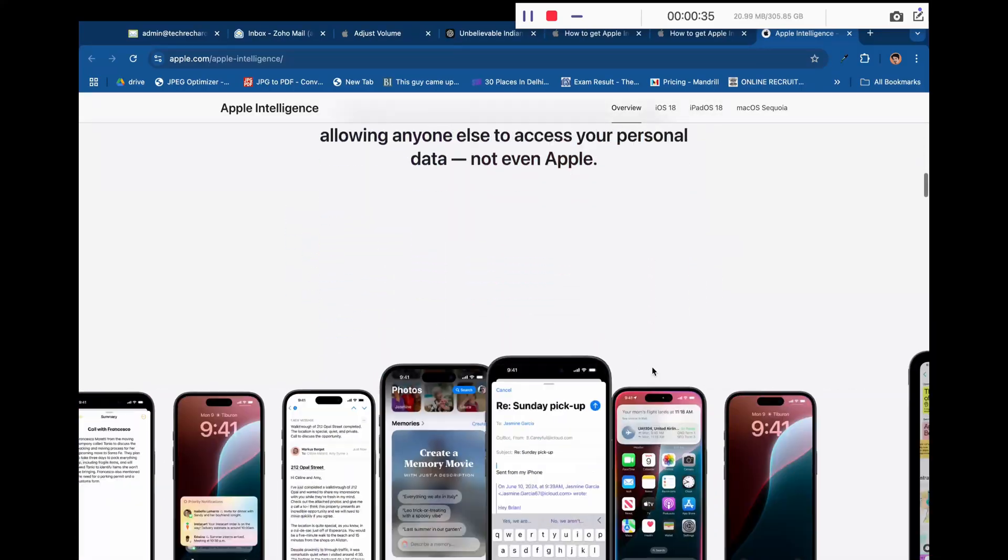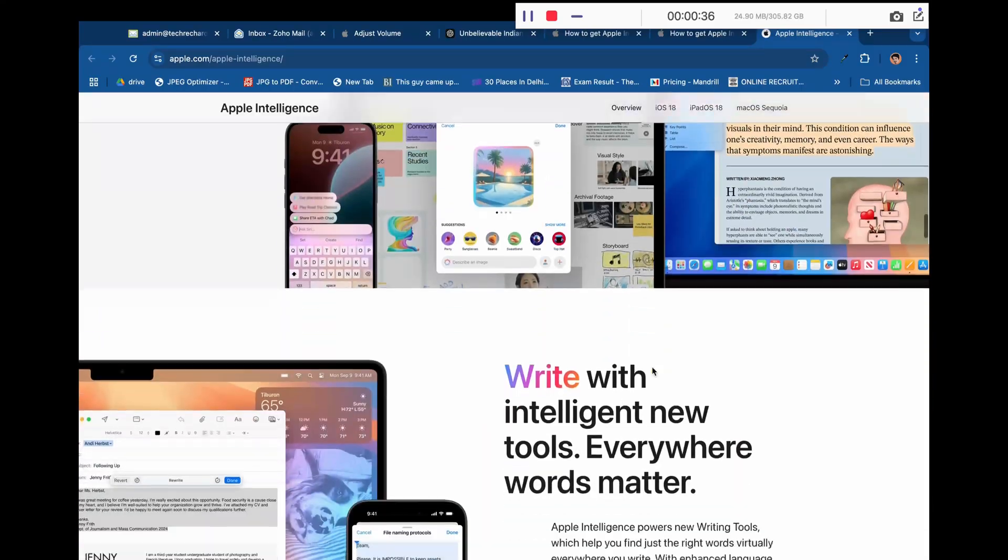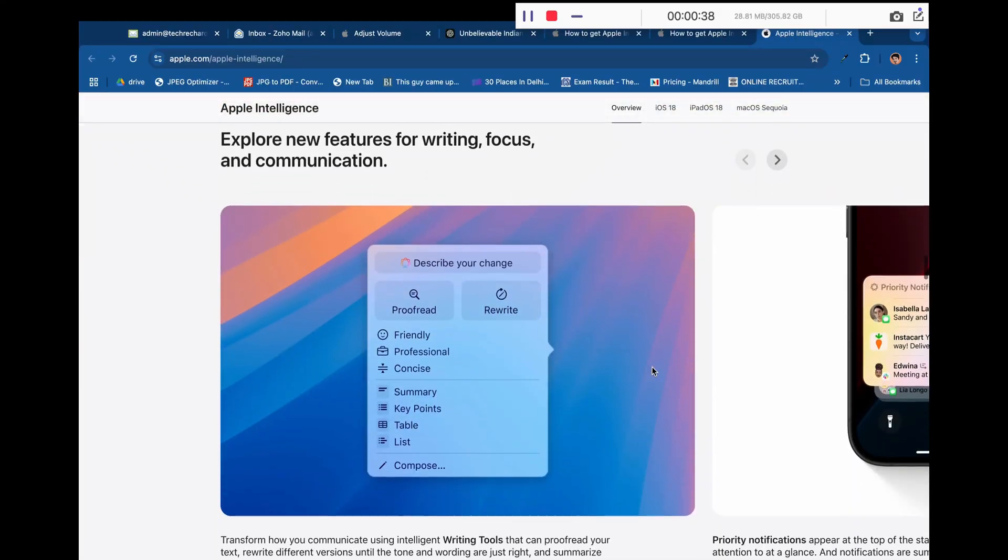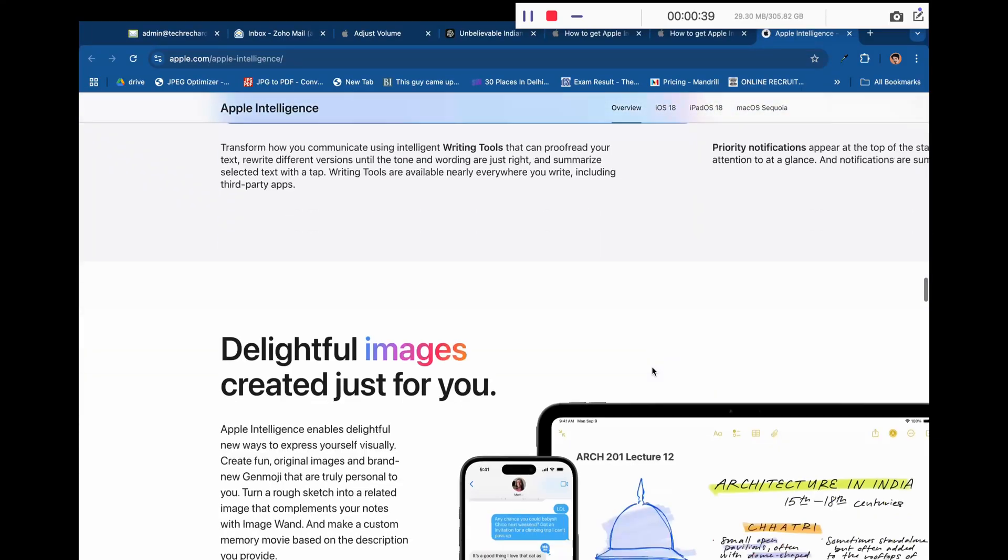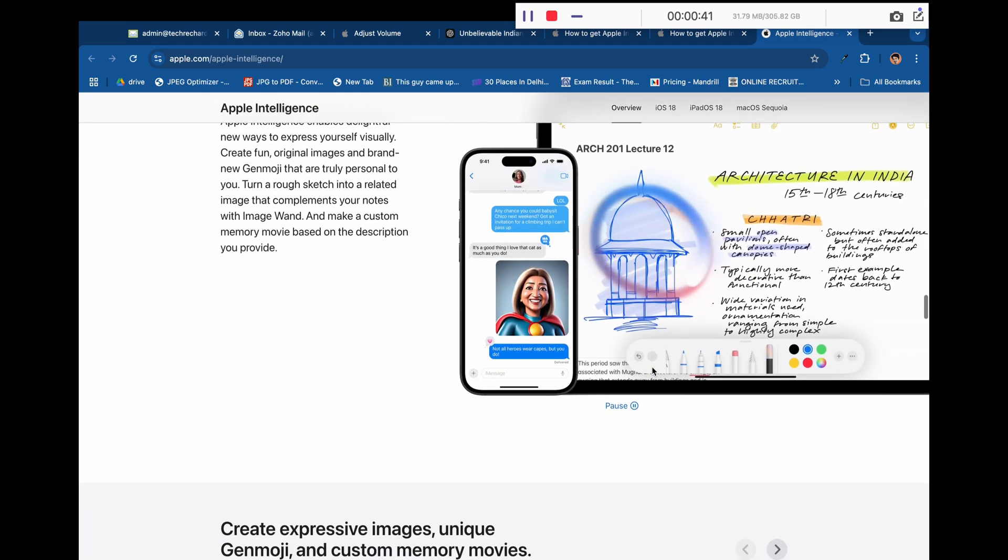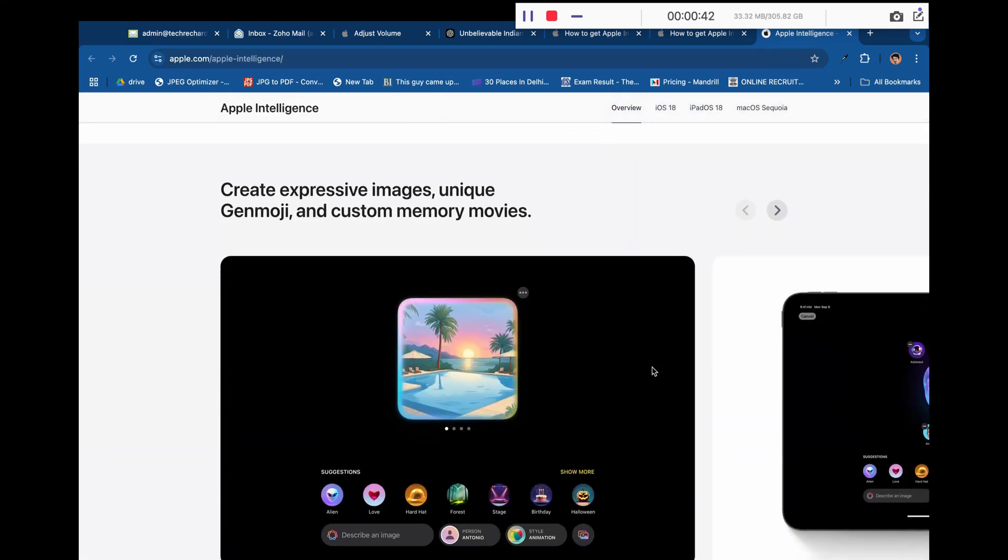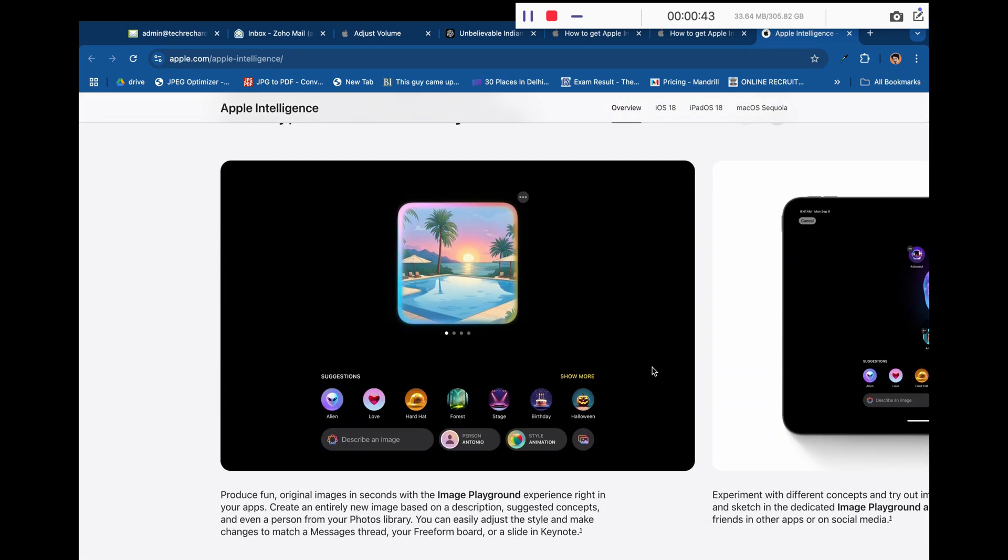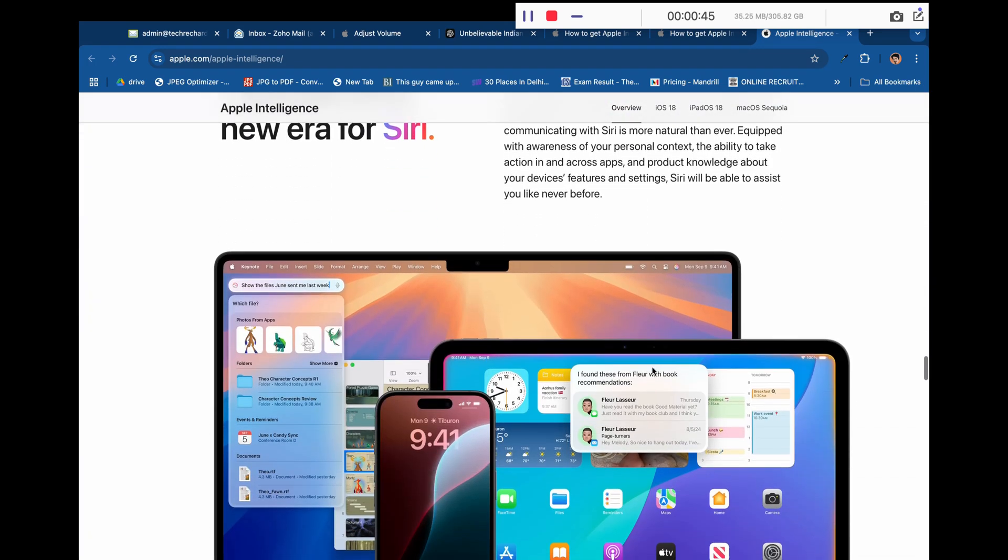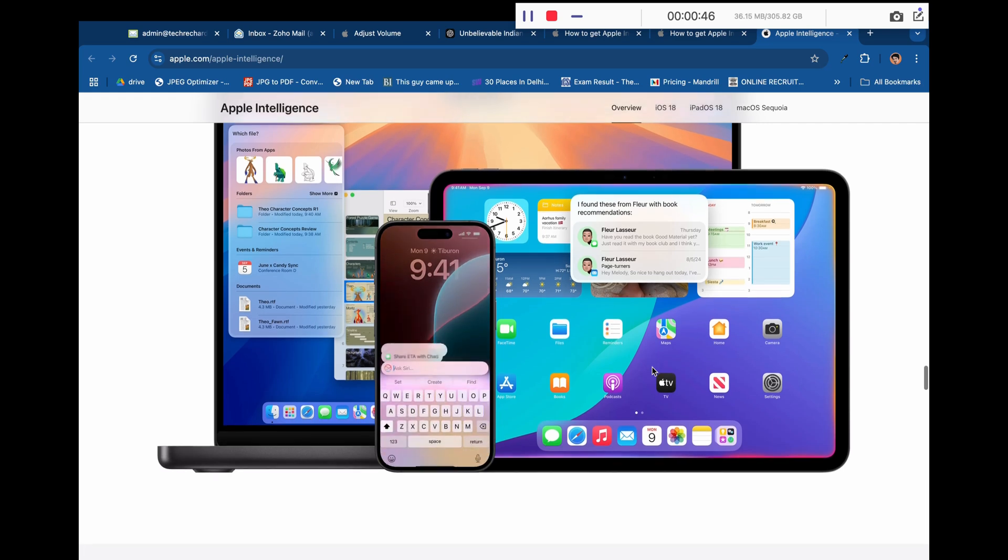Hey guys, welcome back. In today's video, we'll be talking about how you can install Apple Intelligence features on your MacBook. These features can help you streamline your tasks and boost productivity. So let's dive in.